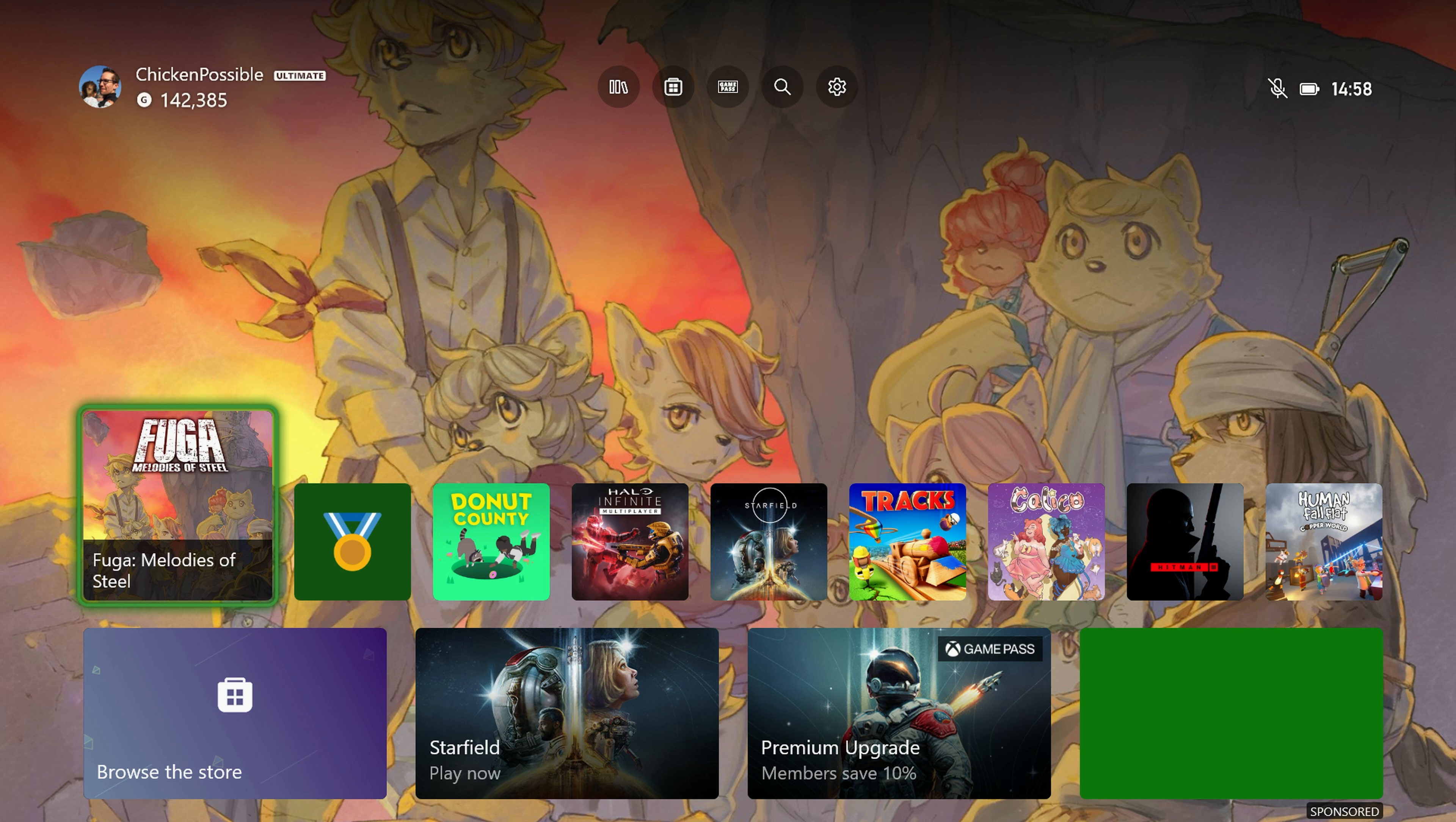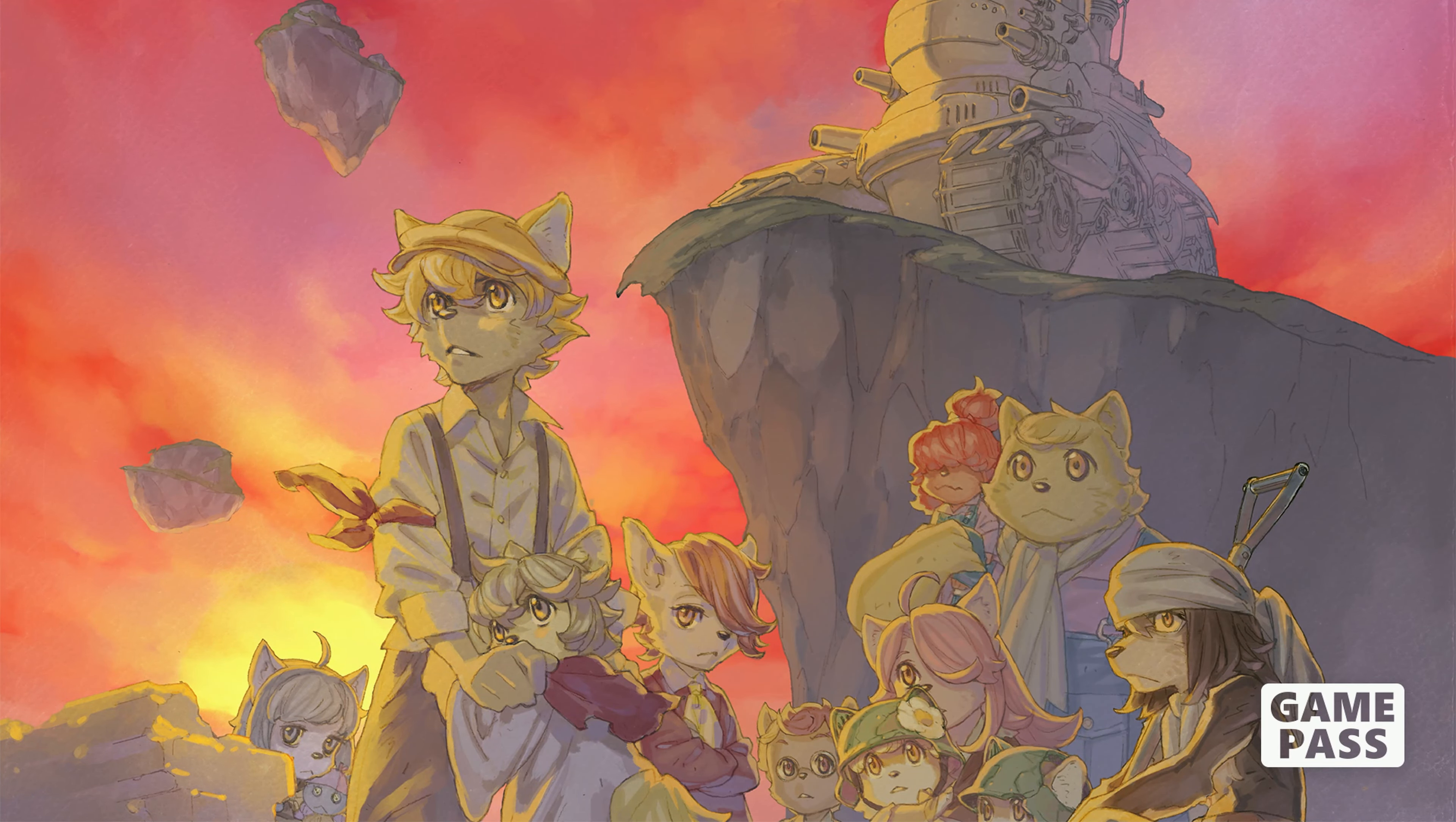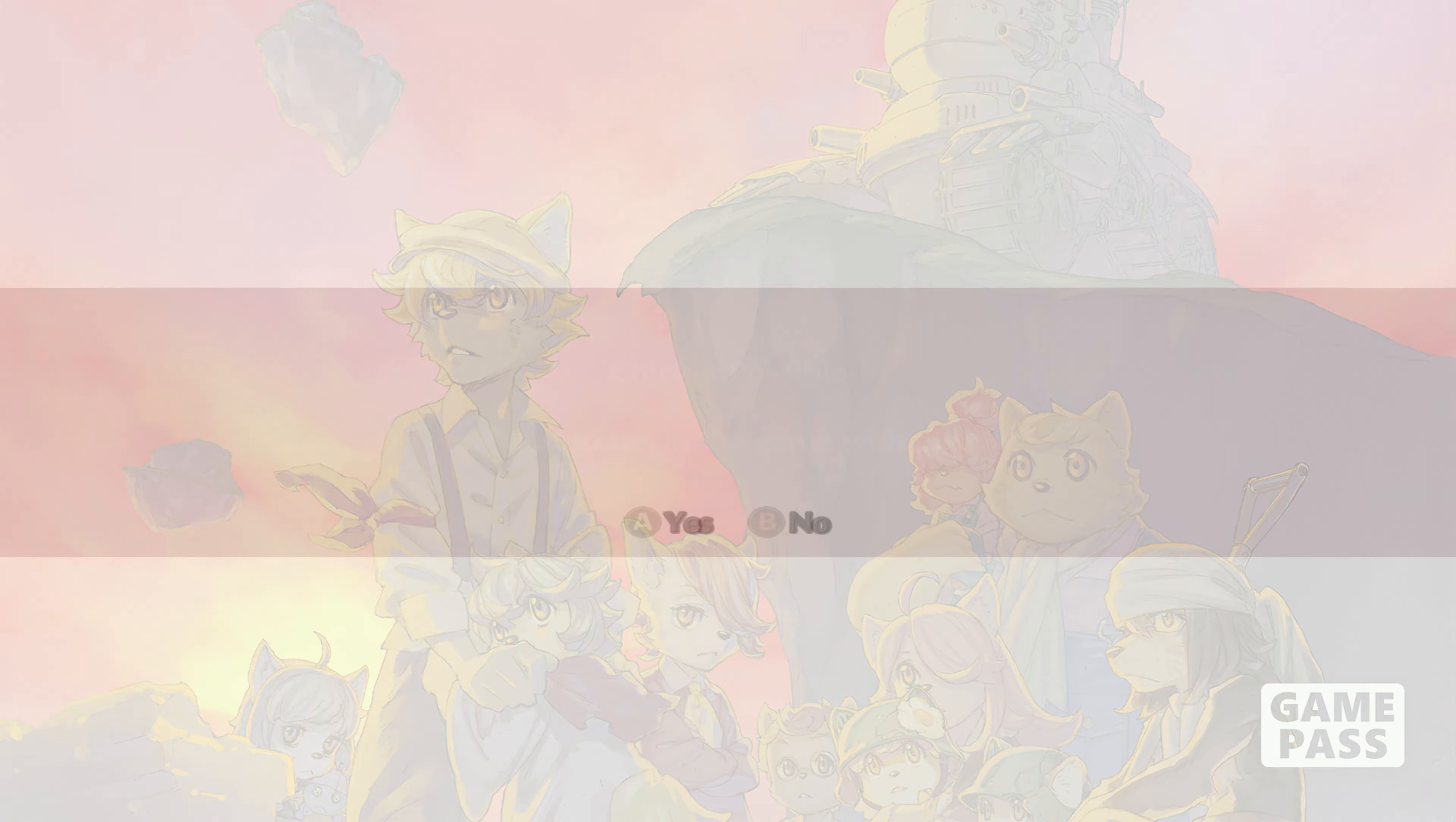This game is available on the cloud so if you want to play it that way you can. This will just take a minute or two to complete and we'll grab it pretty quickly here. Now this game is leaving Game Pass on September 15th so please make sure that you complete this achievement before that time.